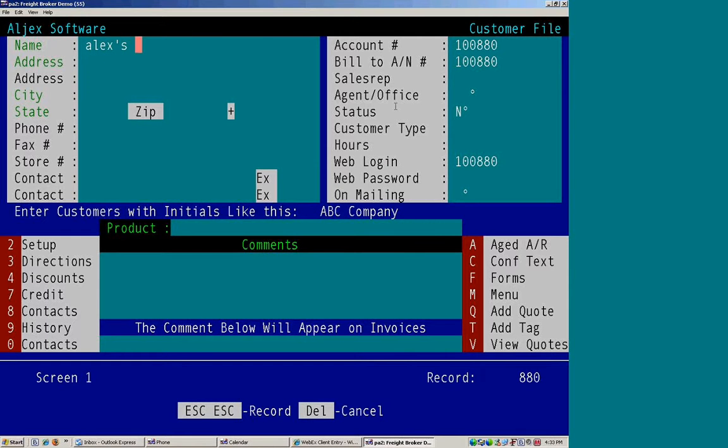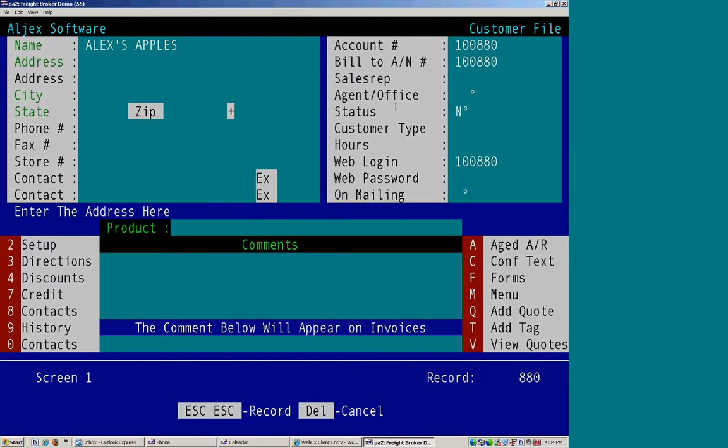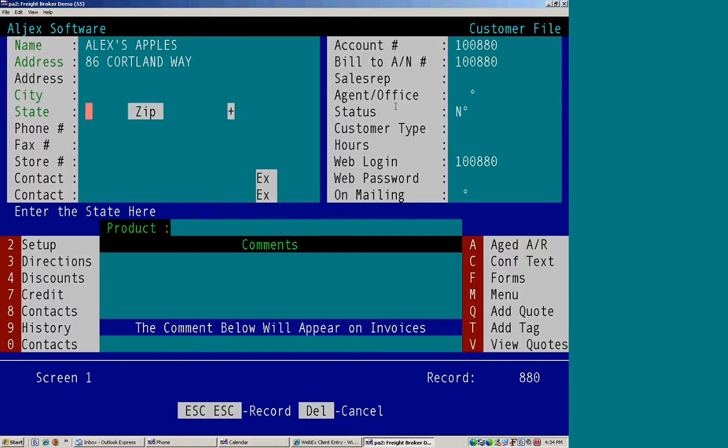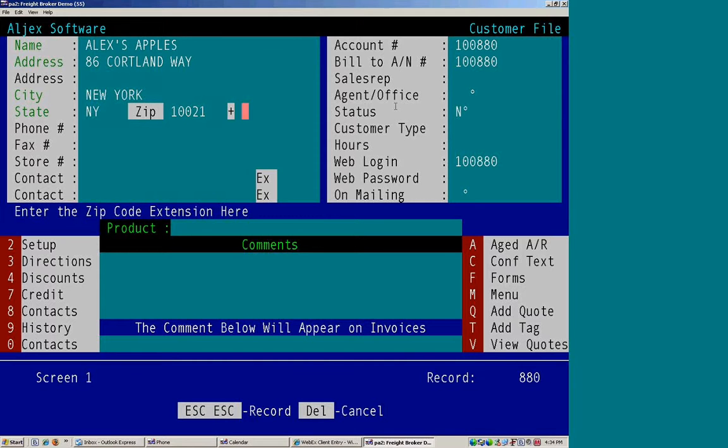Type in your company's name and their address. You can bypass city and state, and just enter in the zip code, and it will autofill in the city and state.